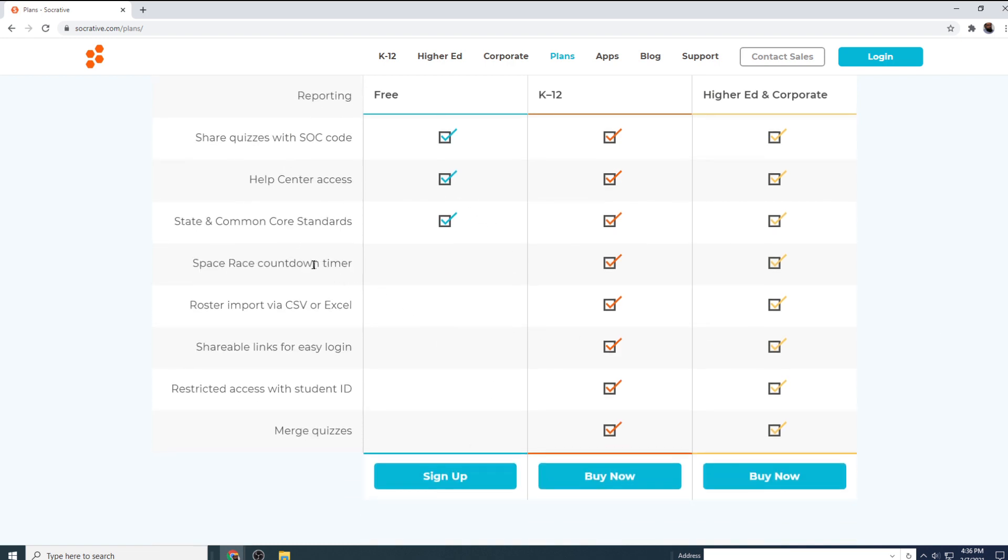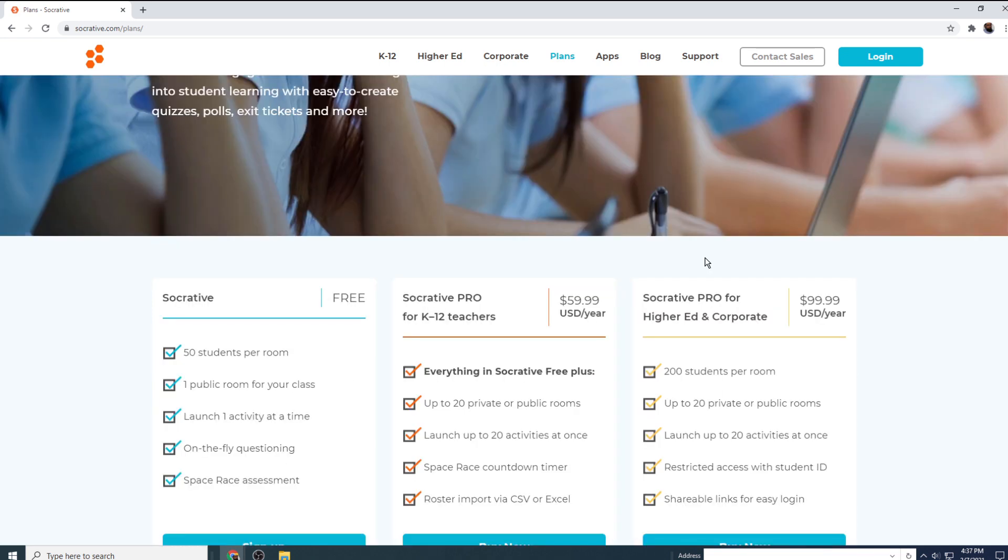There are only a few features which are not available, but you can do a lot without these features. In this Socrative tutorial, I will show you how you can create and launch an online quiz.